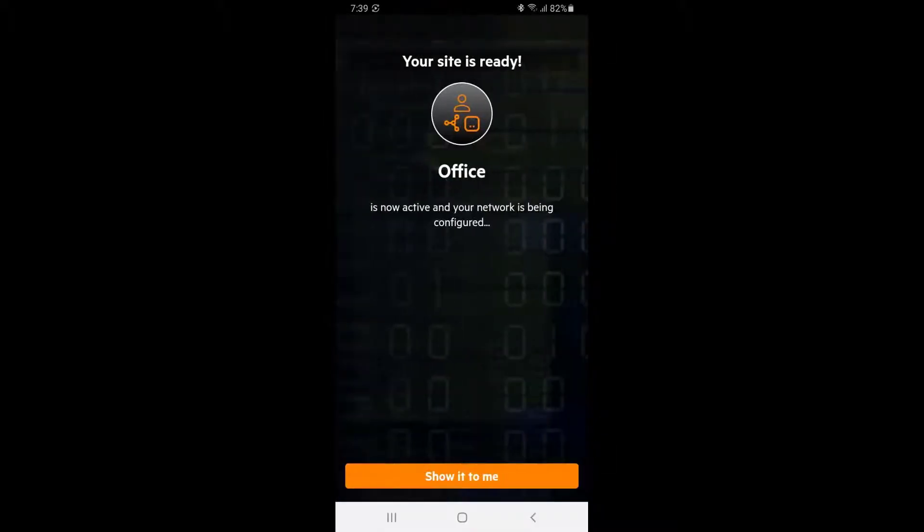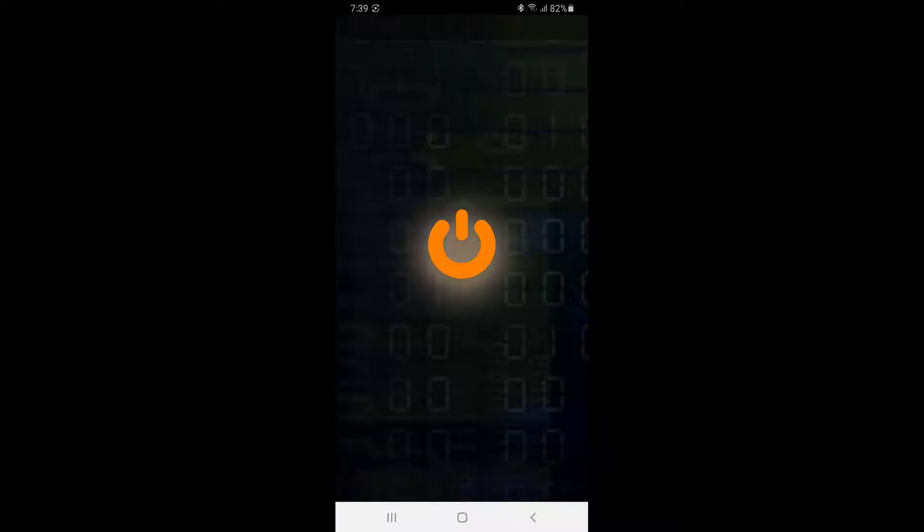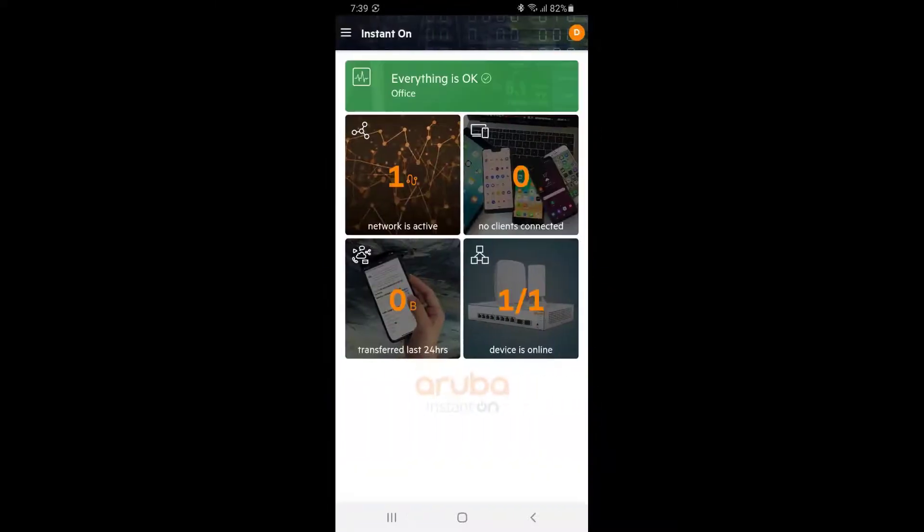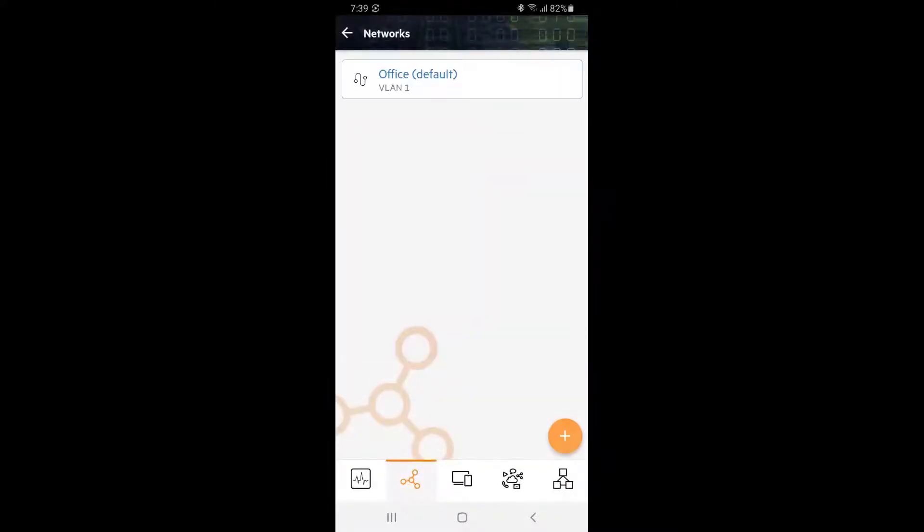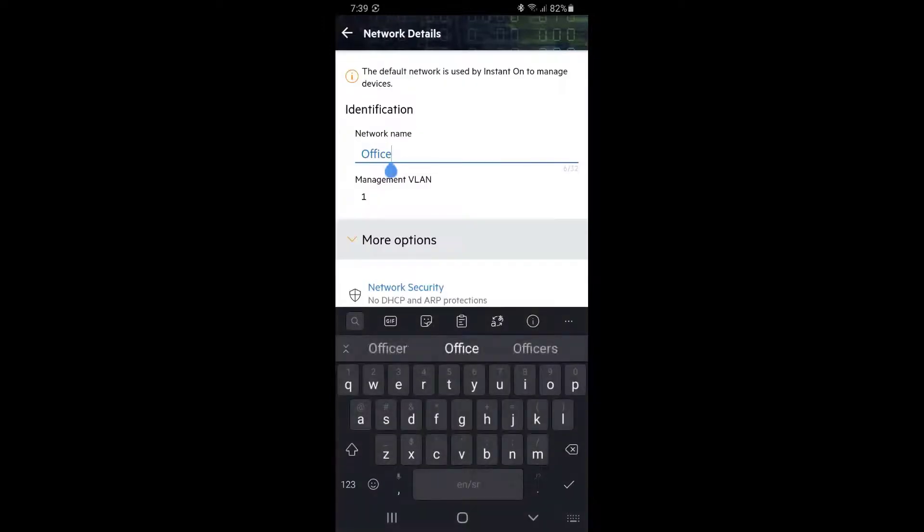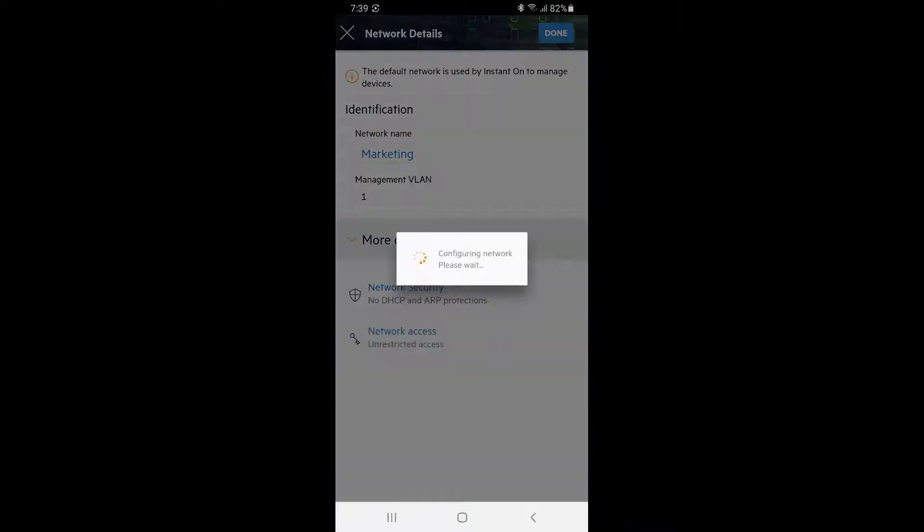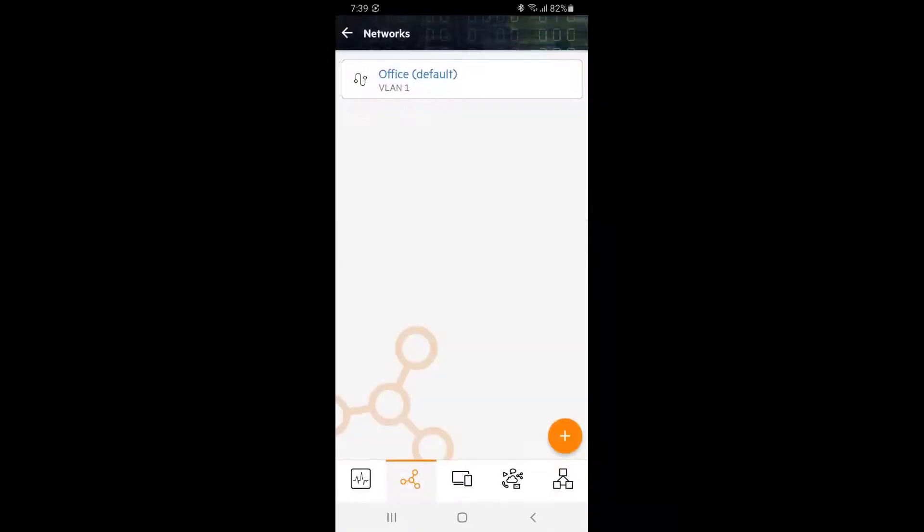The network is now ready. Tap on the network tile on the top left corner. Here we can see our default network has been named after our site. Let's change that by tapping on the network and entering your network name. Tap on Done once finished. We can see our network name change.